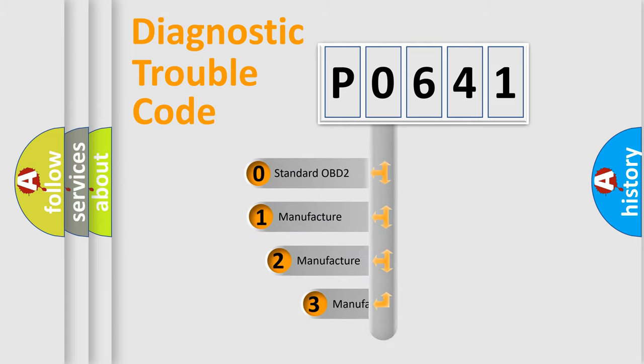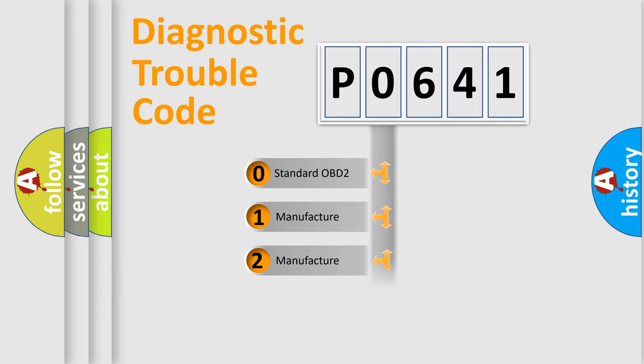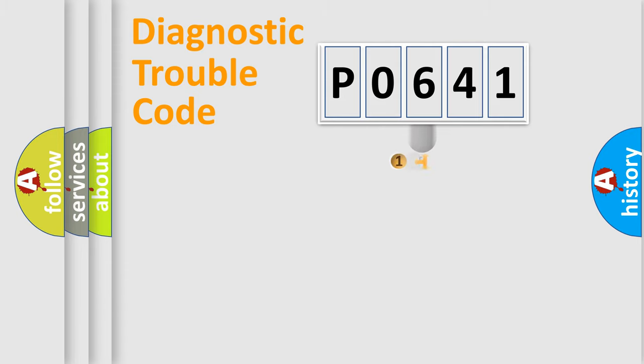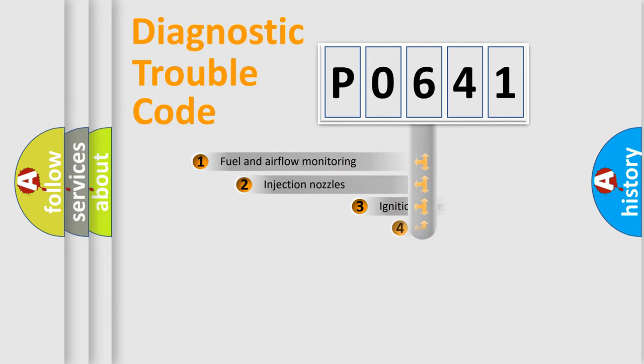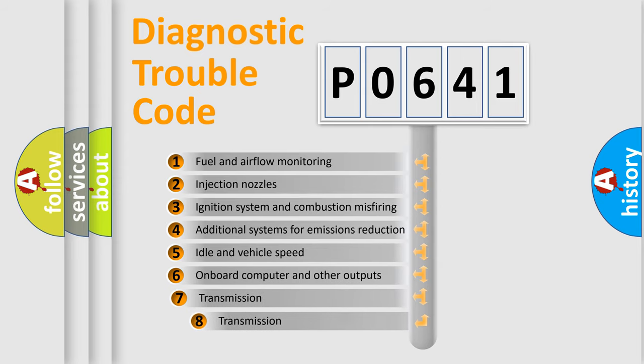If the second character is expressed as zero, it is a standardized error. In the case of numbers 1, 2, or 3, it is a manufacturer-specific expression of the car-specific error. The third character specifies a subset of errors.